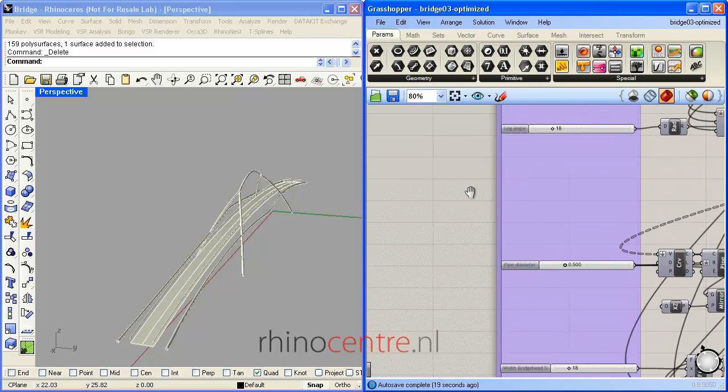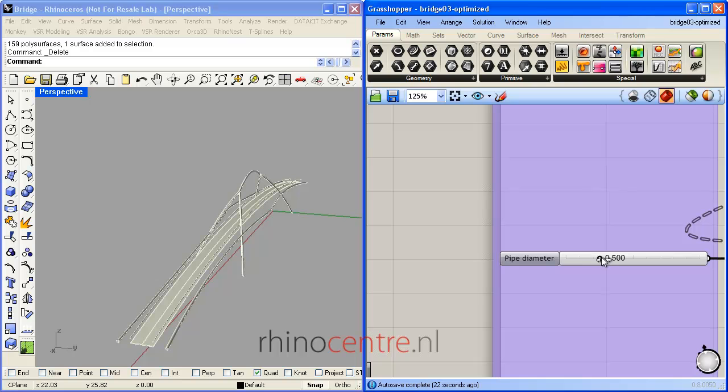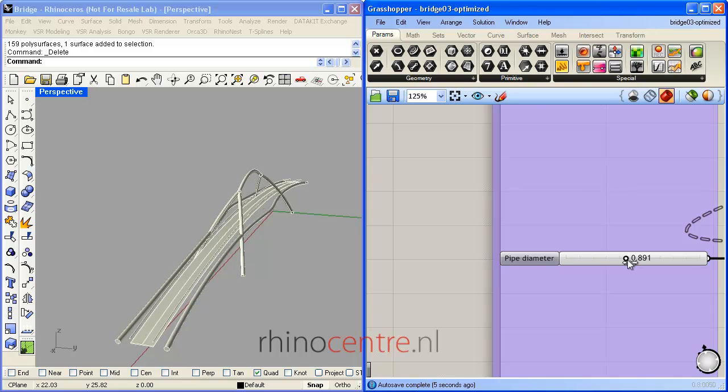Another nice detail is the diameter of the pipe, which I can adjust with this slider. And it's so easy.